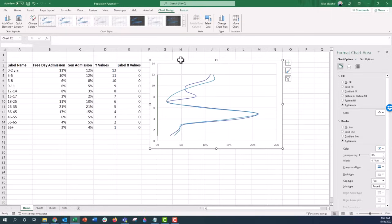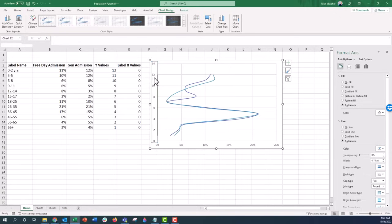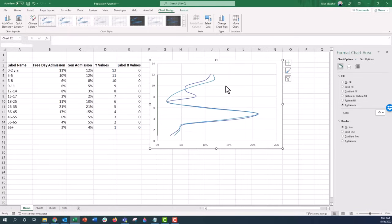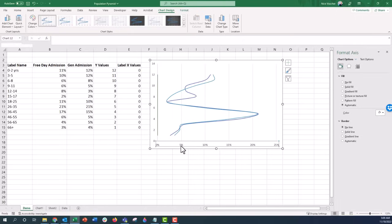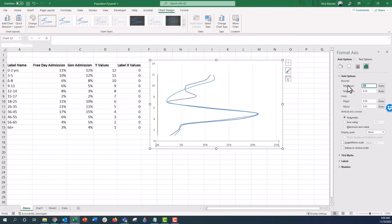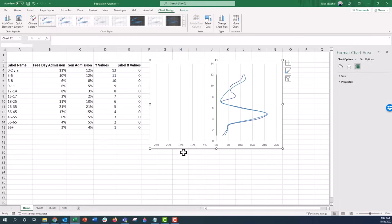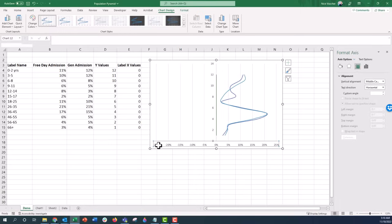Now we have our data plotted. First, get rid of the chart border. I'll keep the y-axis labels at 0 to 14 for now, and remove the horizontal grid lines. I can see two series plotted — free day and general admission — and I need one of them to flip over. I'll go to the axis and set it from negative 0.25 to 0.25. Now I have the bones: negative 25 section to the left and positive 0 to 25 to the right.